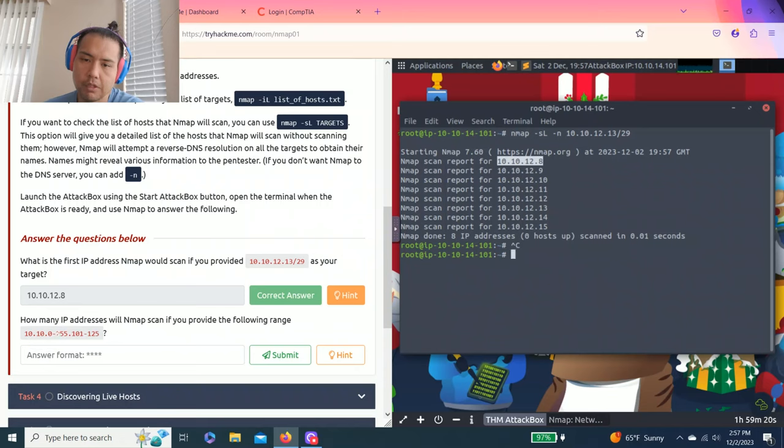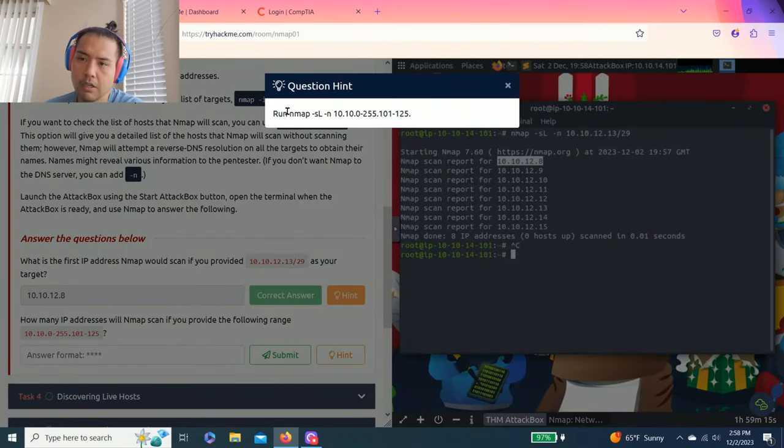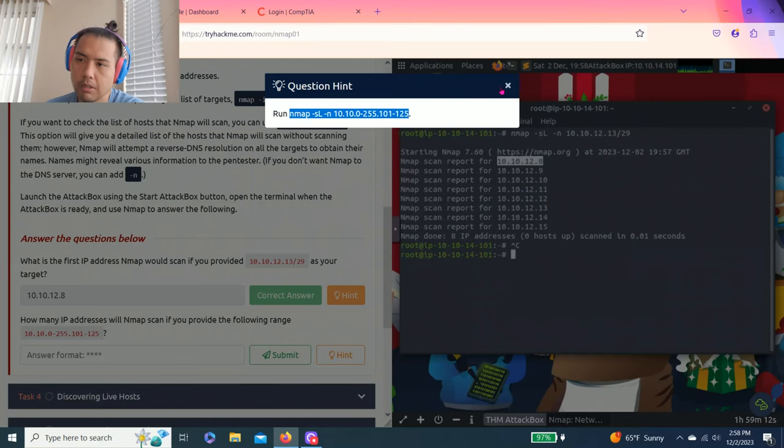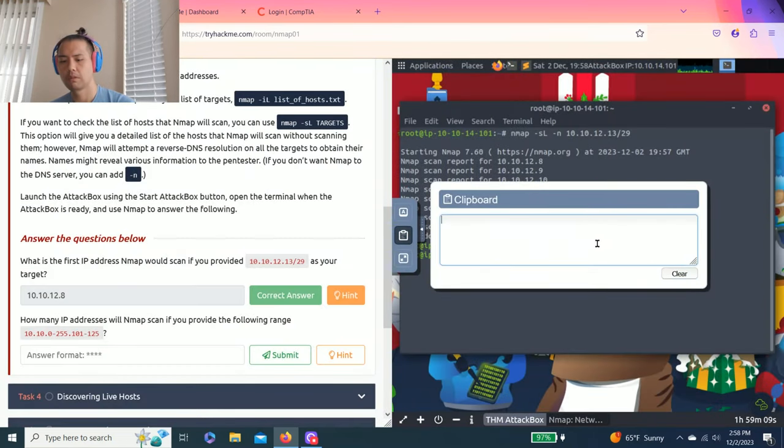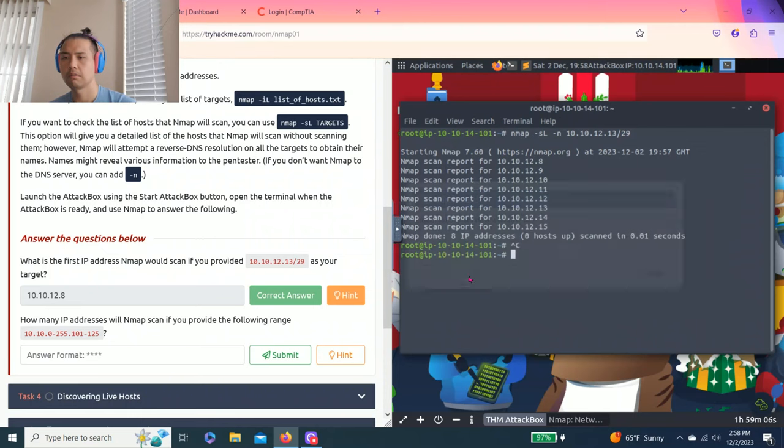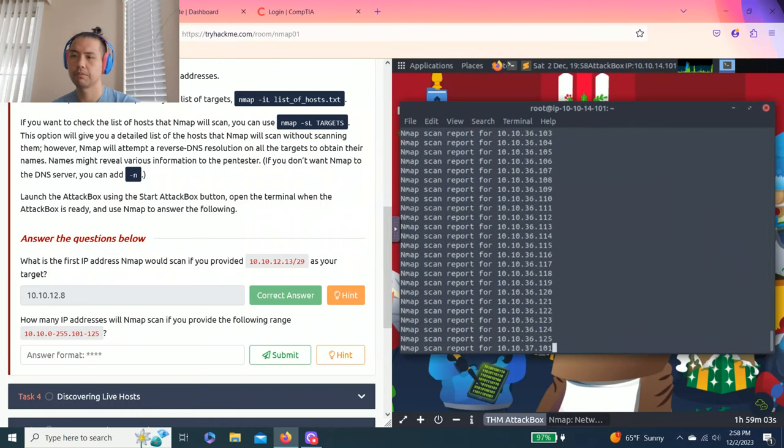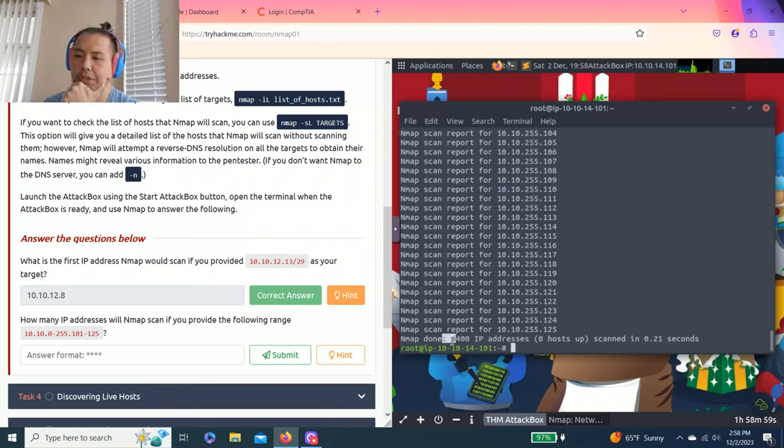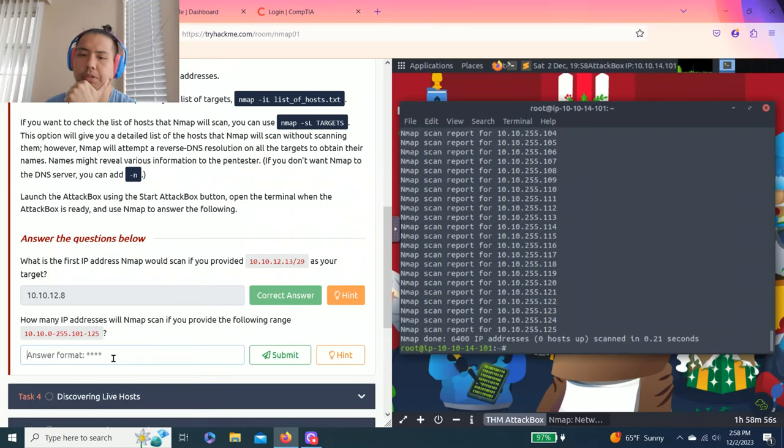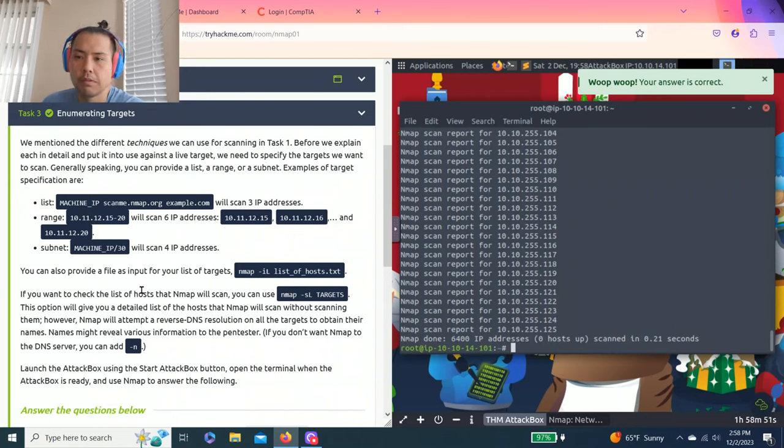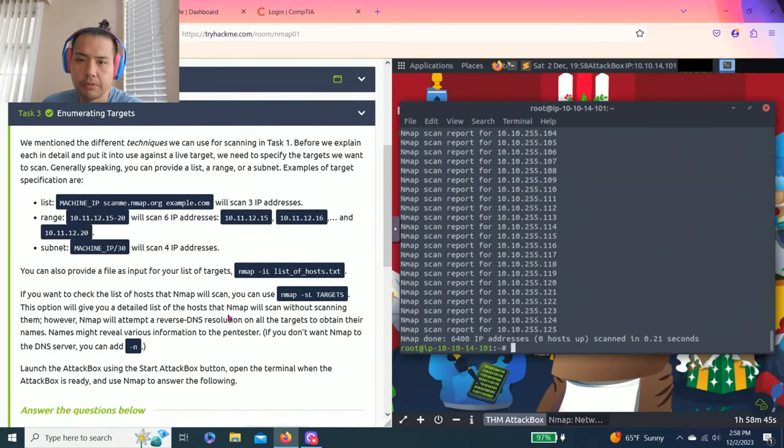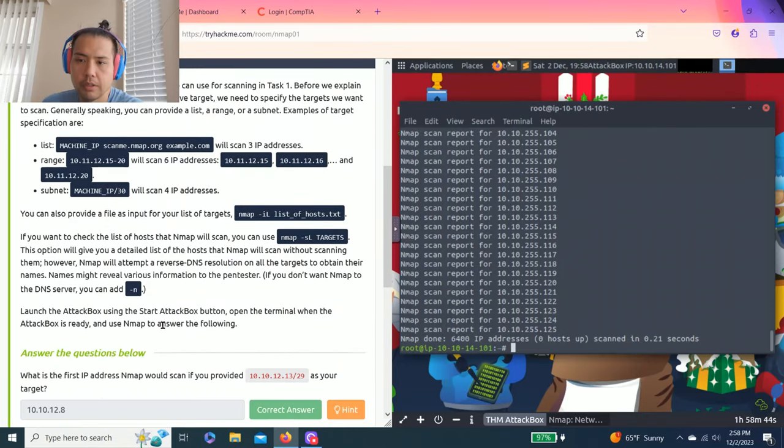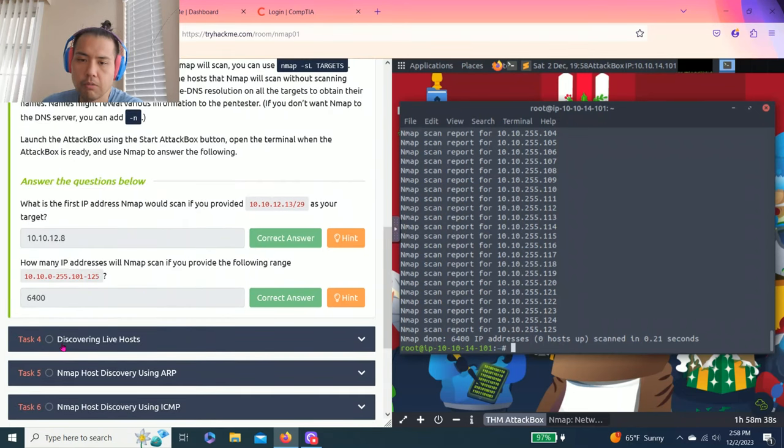The next question asks how many IP addresses will nmap scan with the range 10.10.0.0/255.255.101.125. Running the same nmap command with that range, it shows nmap done with 6400 IP addresses scanned. These are different techniques to find targets.